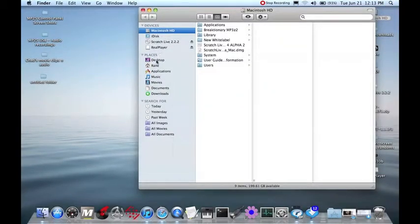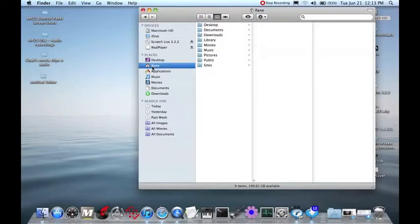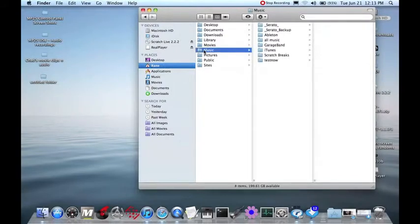Go down to your username. It'll have a little icon that looks like a house next to it. My username here is Rain. I've clicked on that, and now I want to click into the music folder. There we go. Underscore Serato underscore.